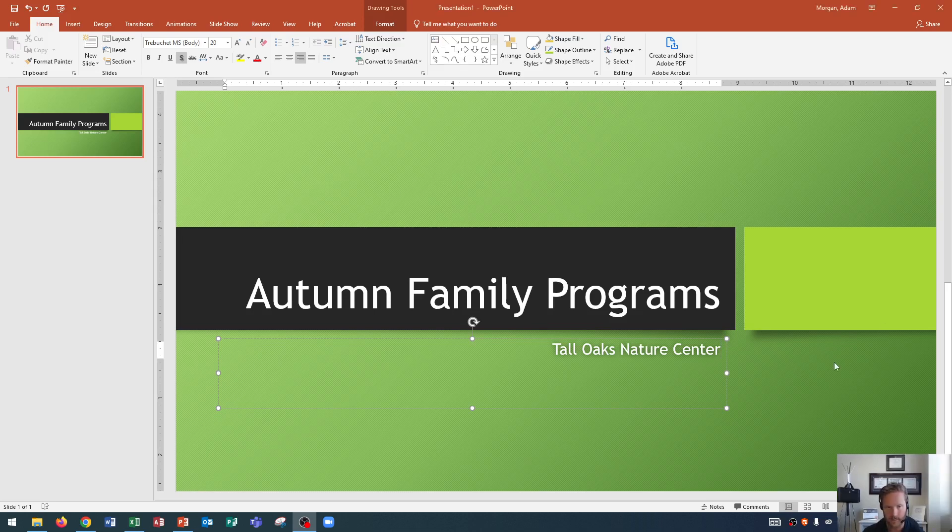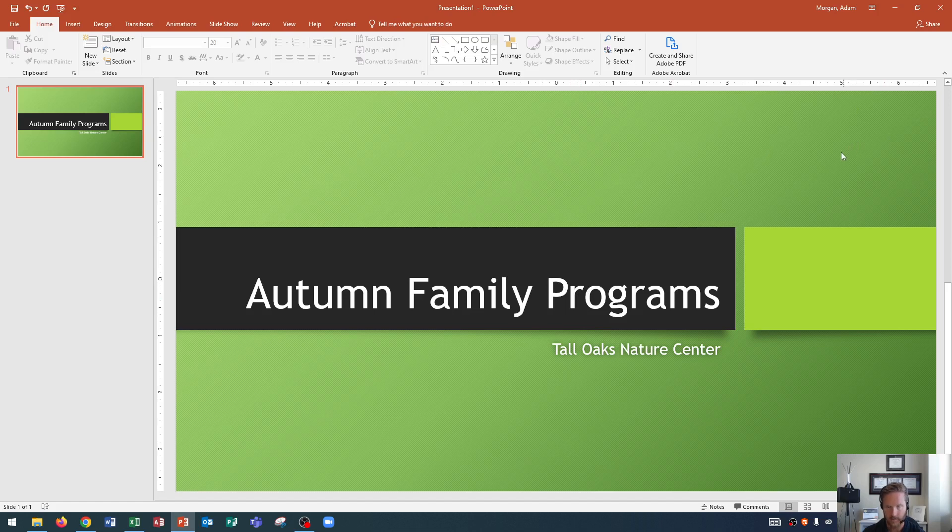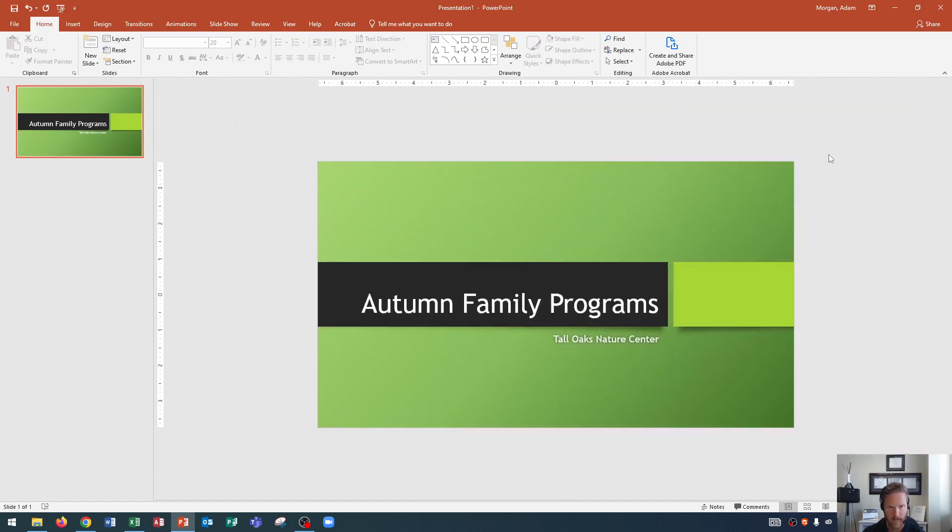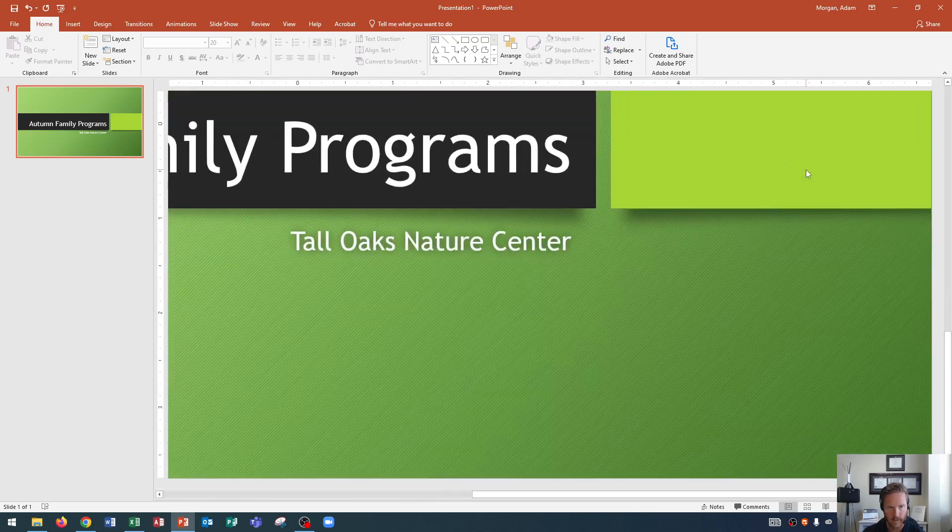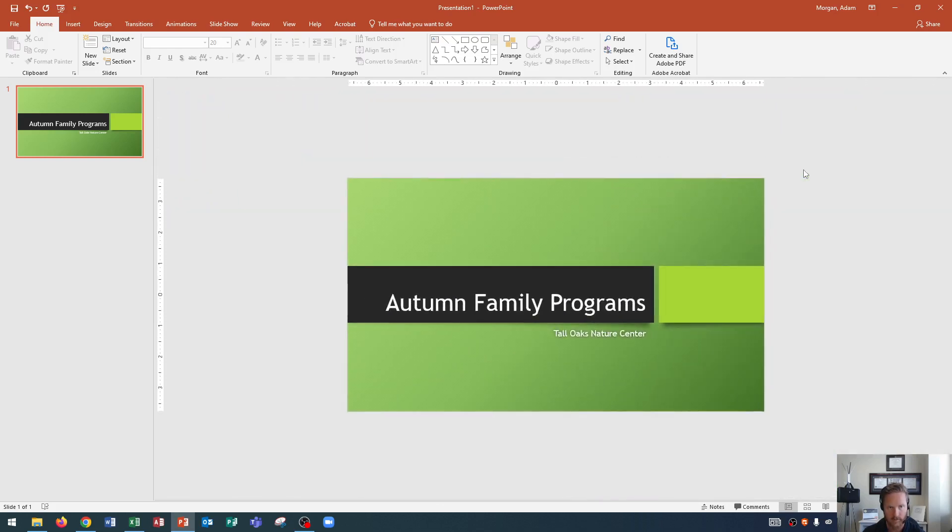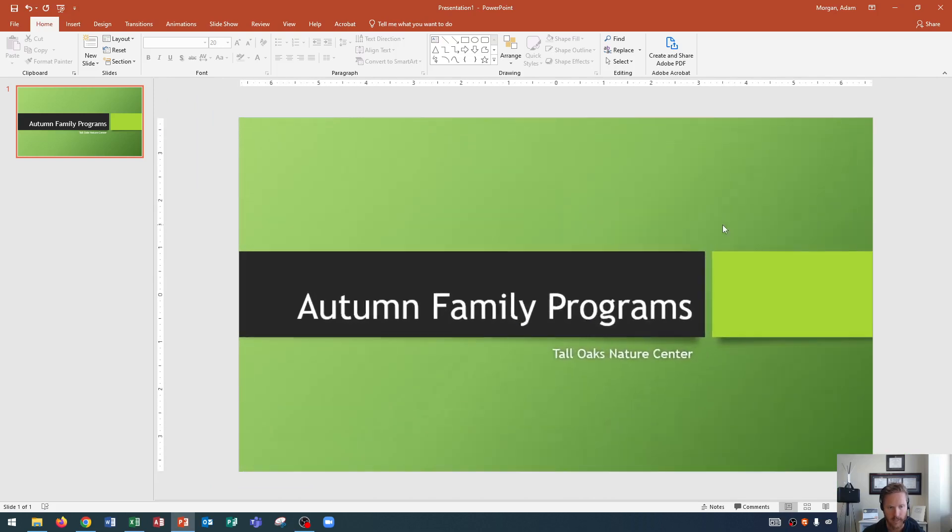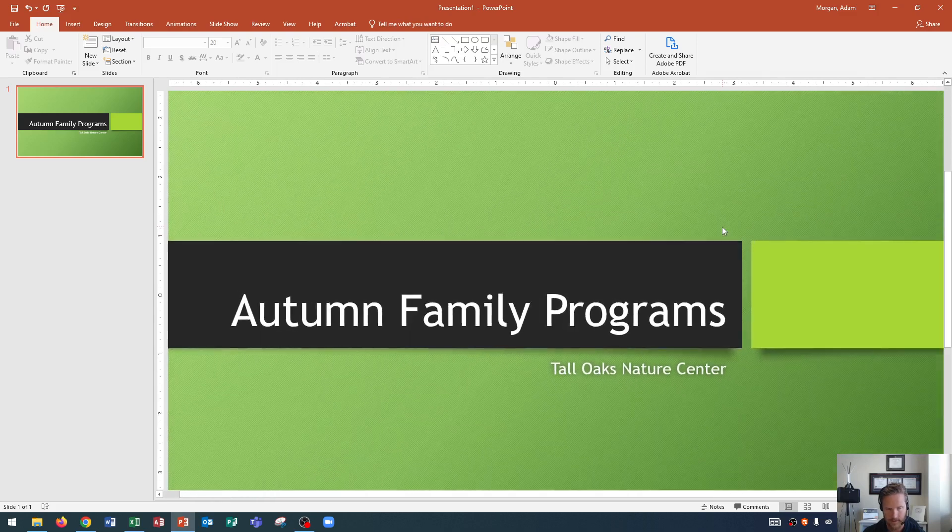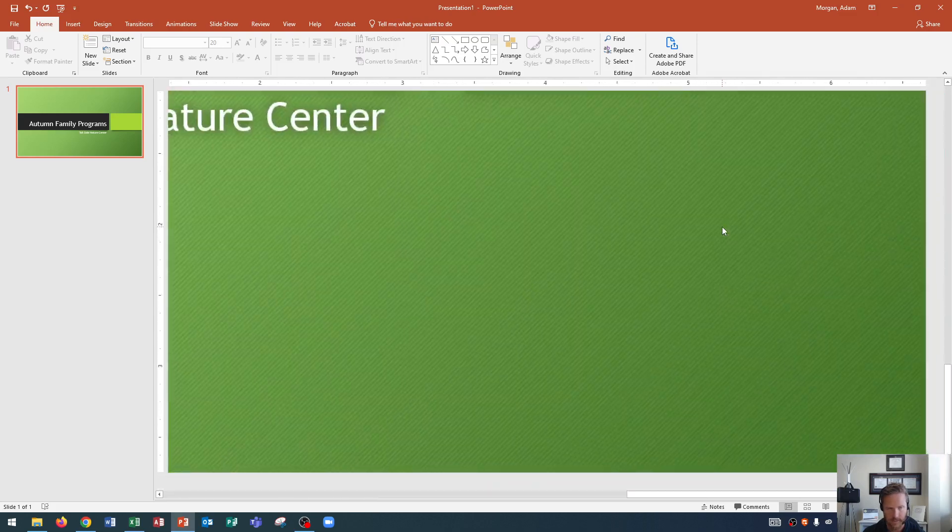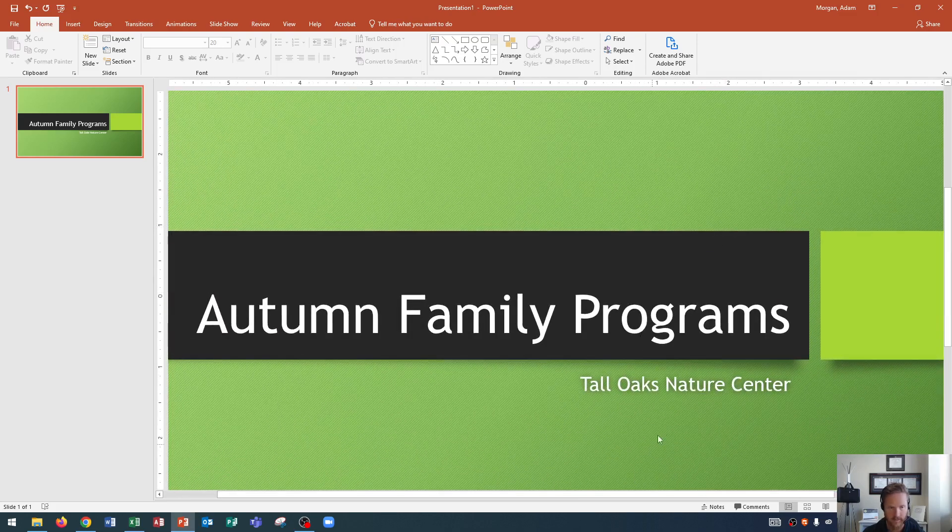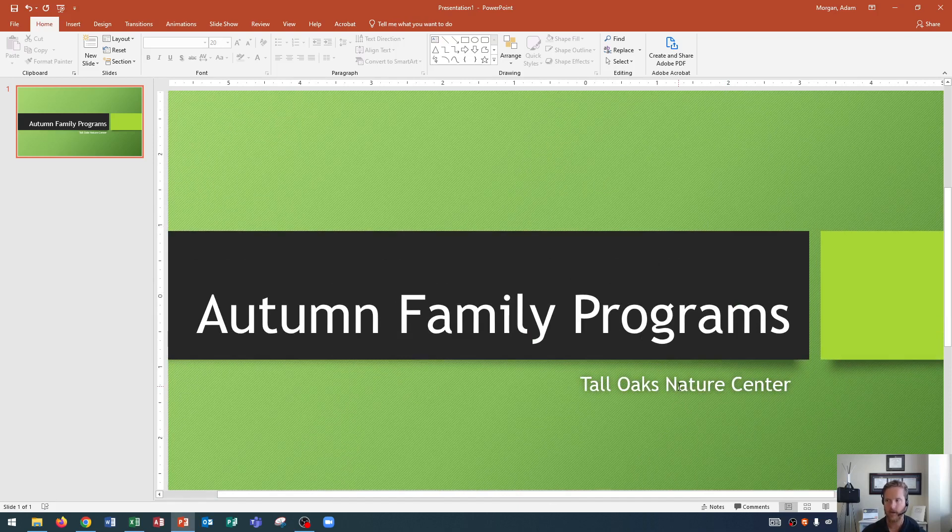The way I zoom in is I click anywhere on my slide that is not really within text. So I'll click out here. And then I'll hold down Control on my keyboard and scroll down on my mouse or scroll up on my mouse. Scrolling down zooms you out while holding Control. Still holding Control, scrolling up zooms you in. So that's how we can zoom in and out on PowerPoint.